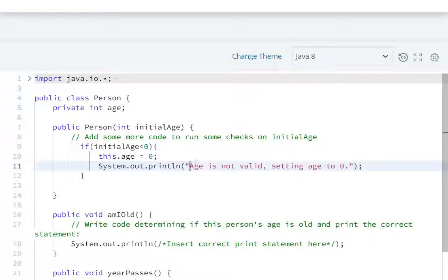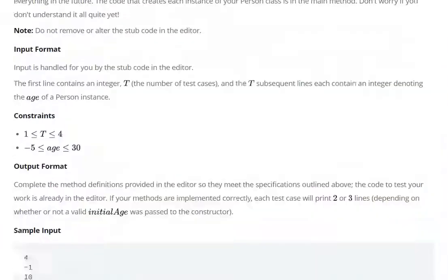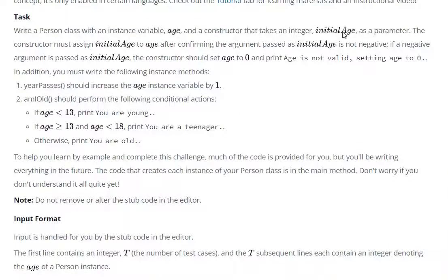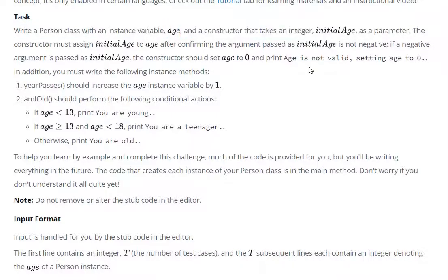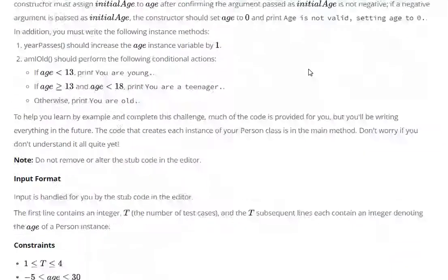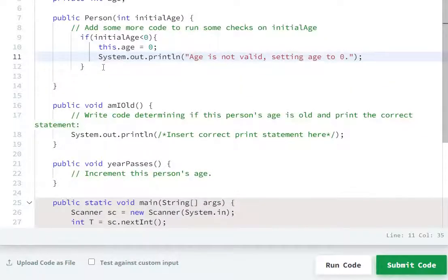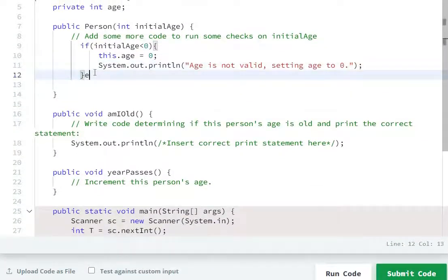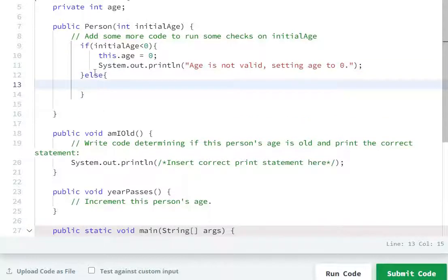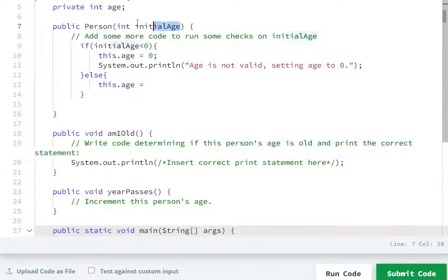Age is invalid, setting age to 0. Second task: if age is not negative, then initial age ki value age ko assign karni hai. Age agar negative nahi hai to else: this.age equal to initial age assign karna hai.